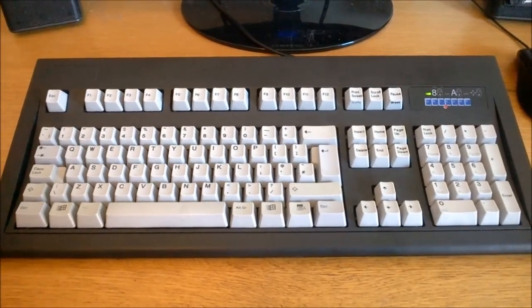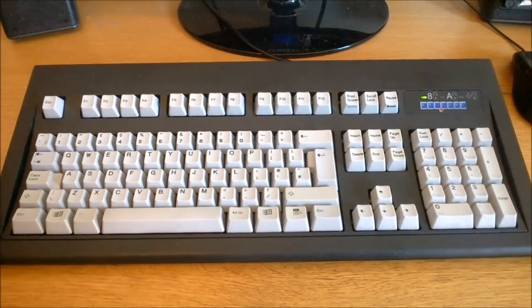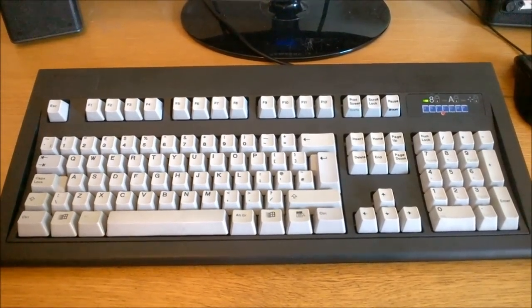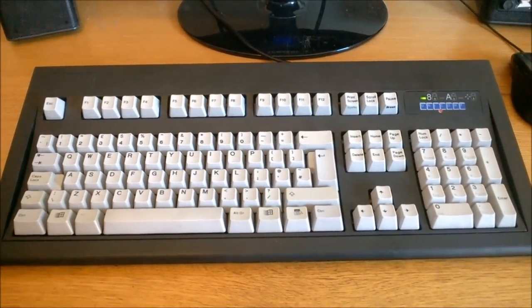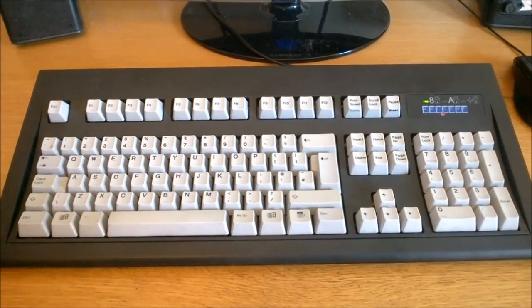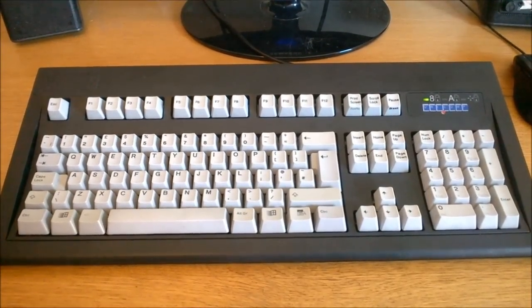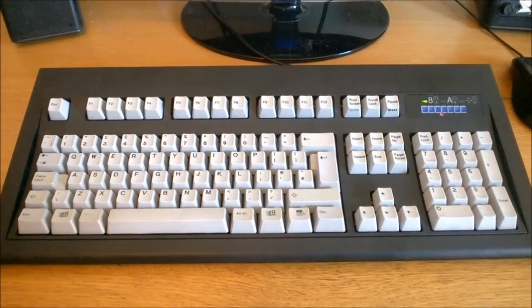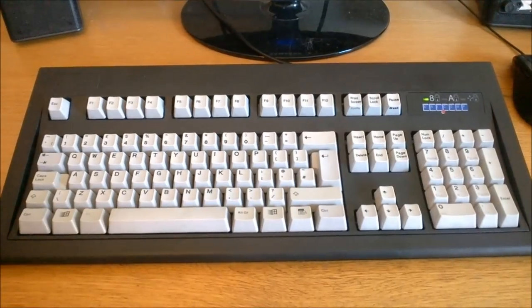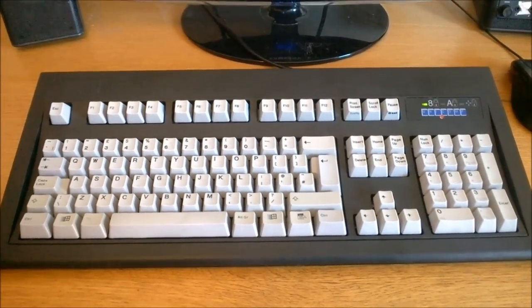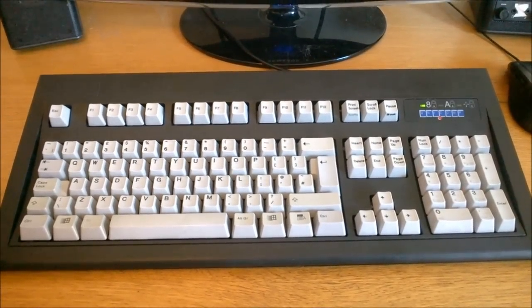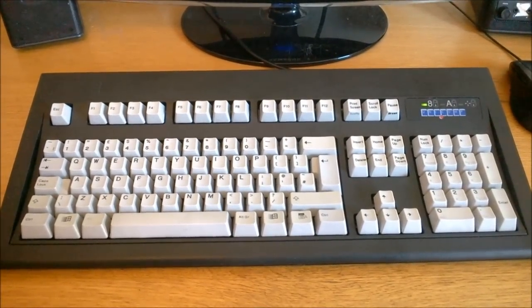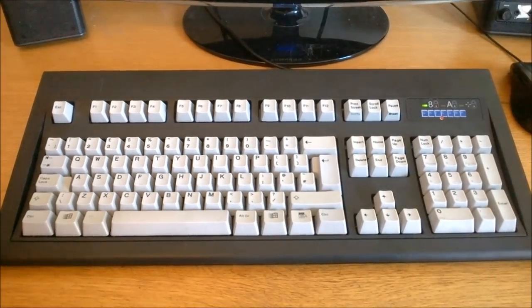Many people believe that Unicomp makes Model M clones, but by now it should hopefully be clear that that's not the case. Unicomp M's are genuine Model M's made by the same people and using the same tooling as the old Model M's. They still use buckling springs, have metal plates, etc. It's a real Model M, just a little bit changed over the years.